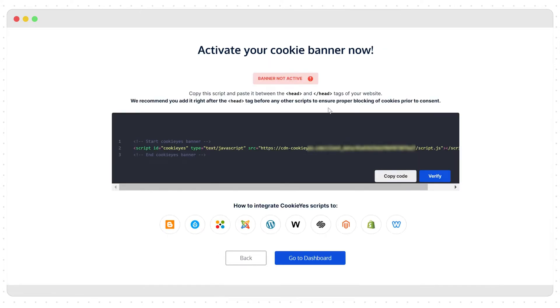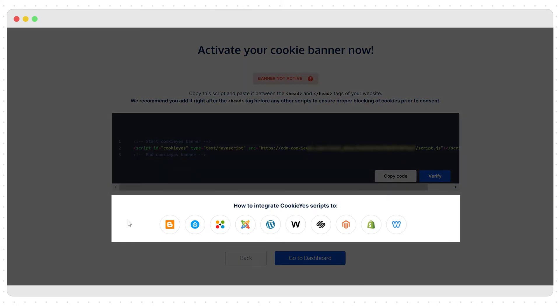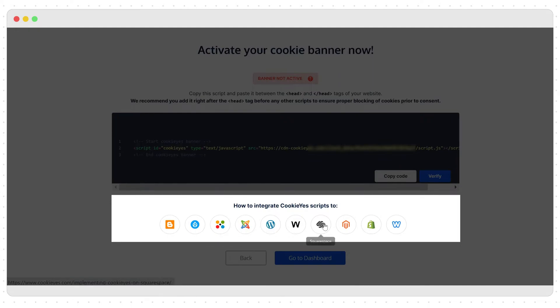To install the cookie banner you have to copy and paste this code into your website's source code. If you don't know how to find the website's source code, just select your website's CMS from here, and it will take you to the specific tutorial.